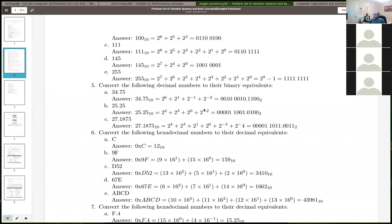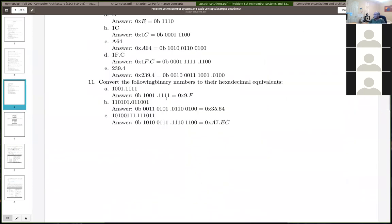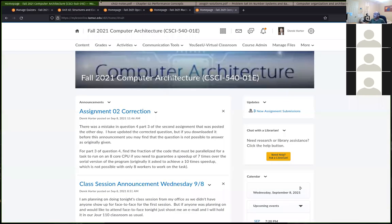Nobody really had any problems with the number conversion — besides a typo here or there, that kind of calculation mistake. Nobody really had a problem with question 1-2. The hint you need is that you really have to understand the format for the IAS computer.